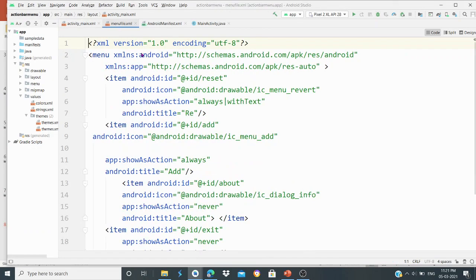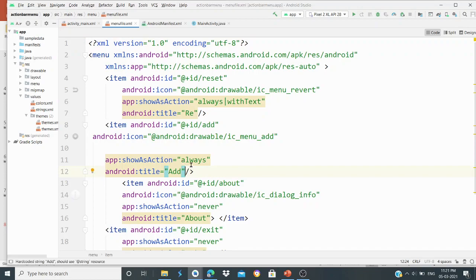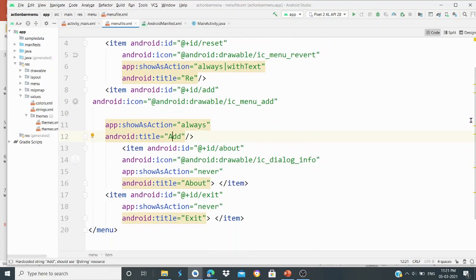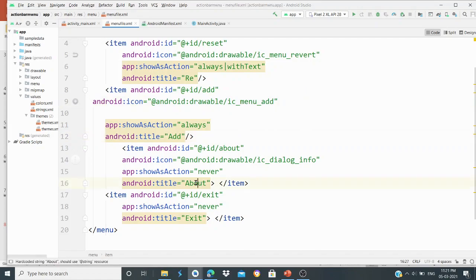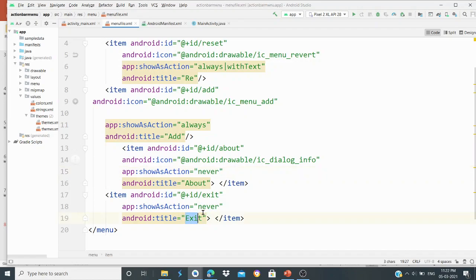Now the difference is in the menu file — the menu file has been changed. One item is reset with showAsAction set to 'always with text'. Then the add item with showAsAction 'always', with a title and icon. Then the about item with title and showAsAction 'never' and an icon. Then the exit item with showAsAction 'never'.